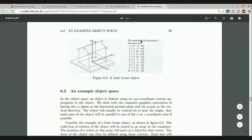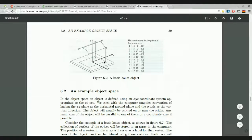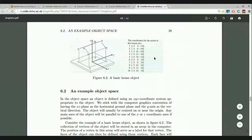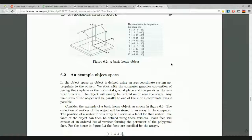The computer graphics convention uses a left-handed system with Y as the vertical axis. Four vertices have Y coordinate zero — those are on the ground. Another four have Y coordinate ten — those are at ceiling level. The final two vertices have Y coordinate 15 — those are the apexes of the two gable ends.